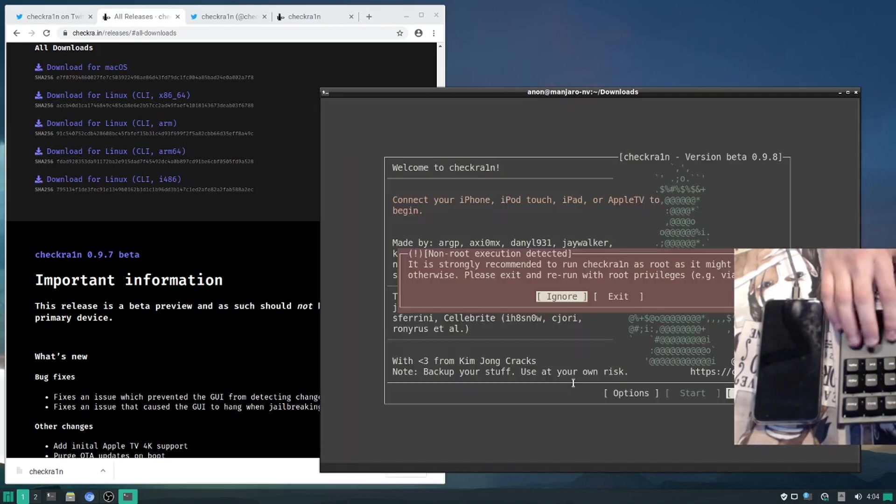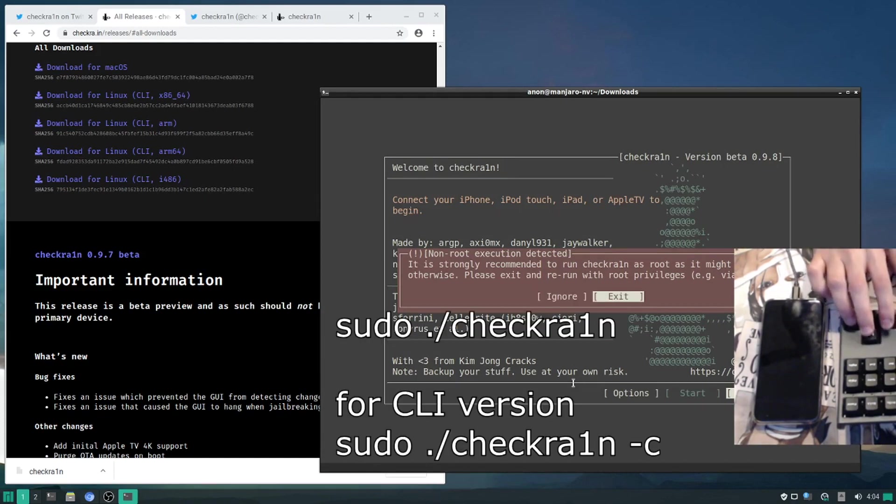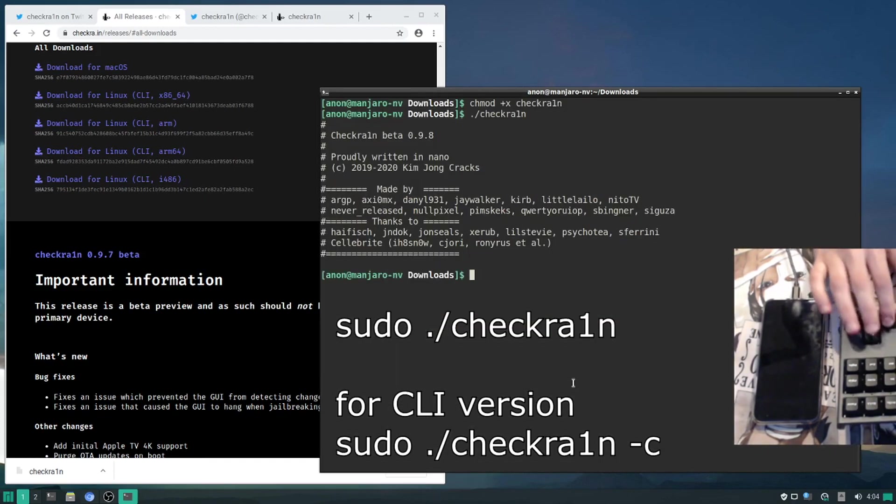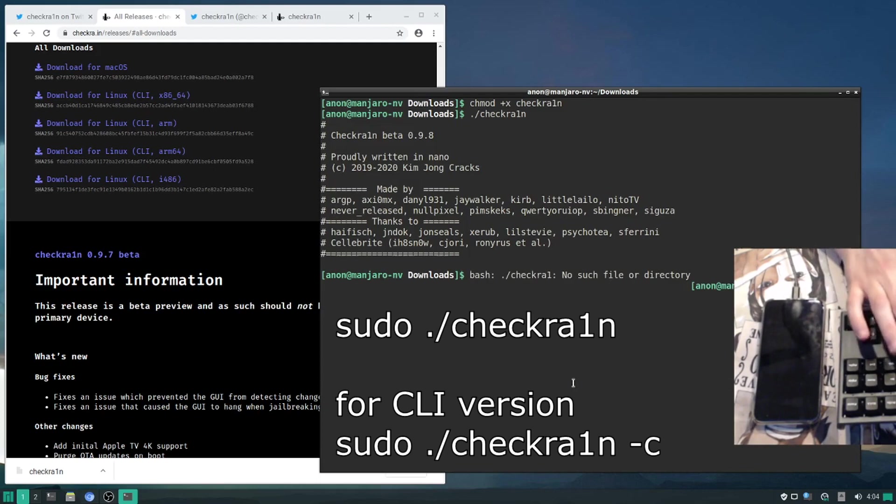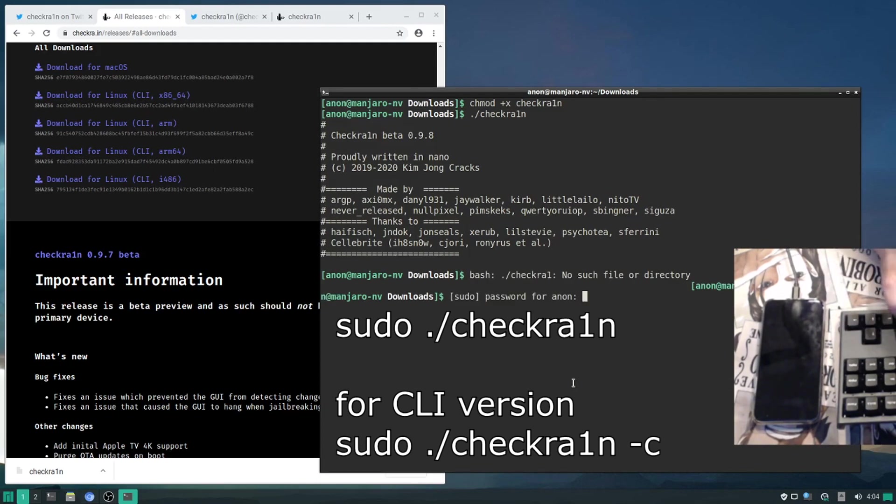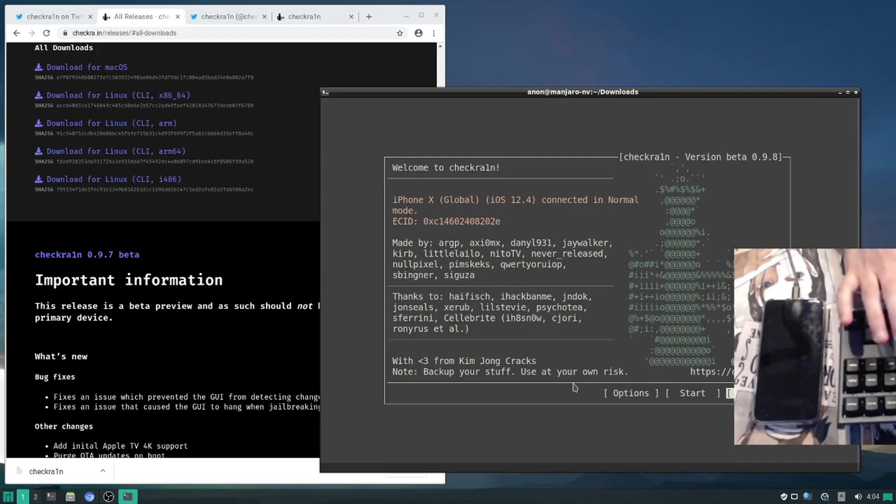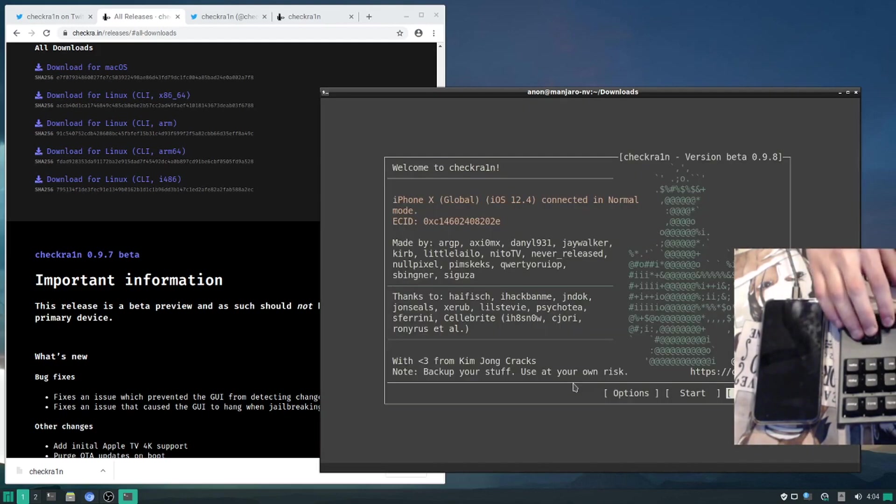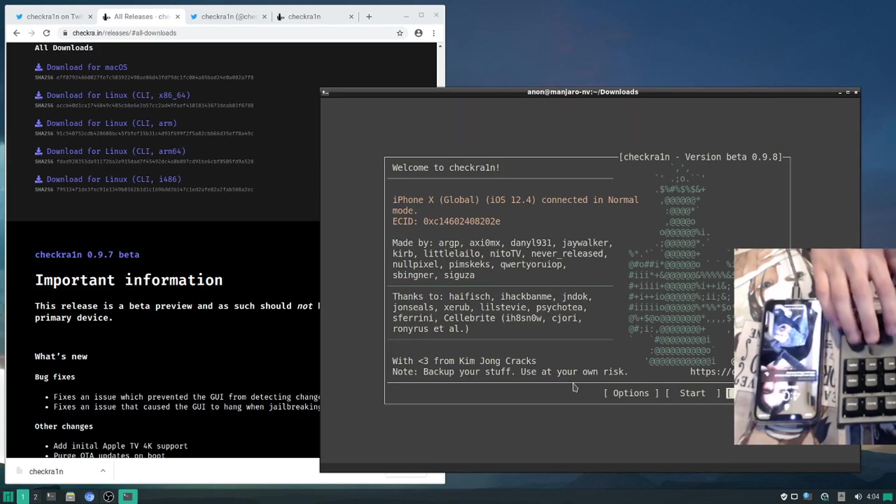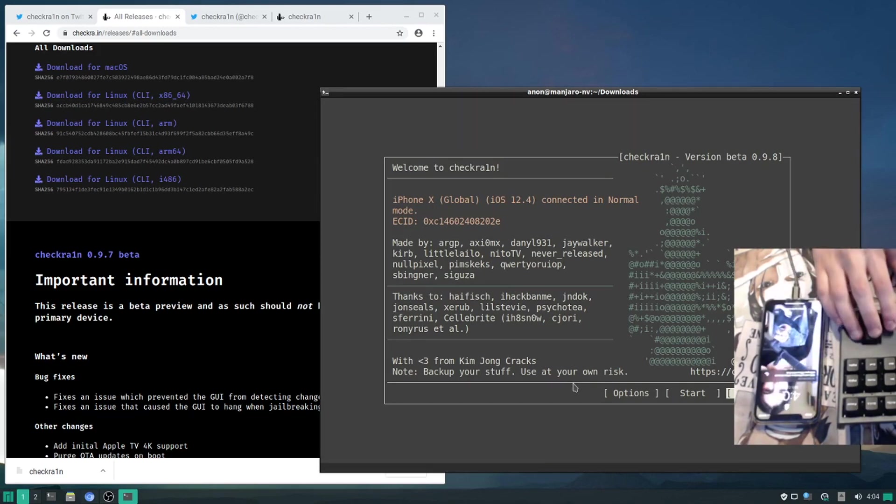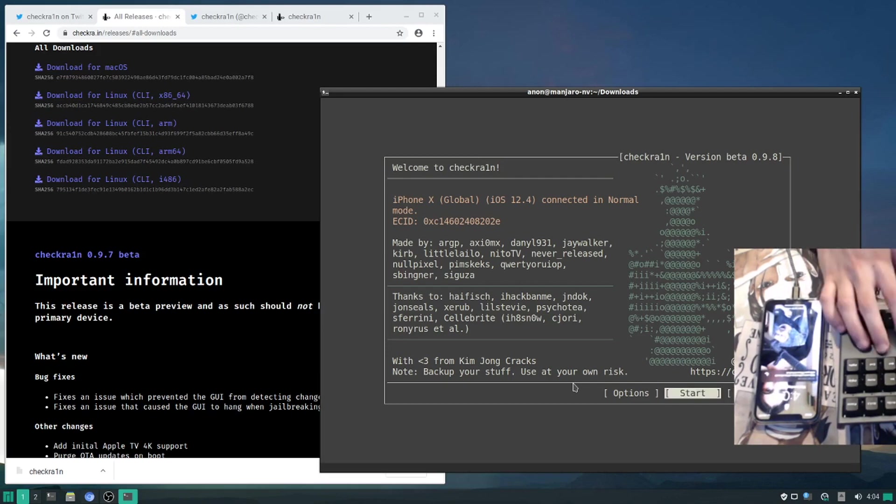It will run an error for us saying that it wants to be run as root, so we can do that by doing a sudo dot slash checkrain password. Enter the password. Here we are. So now from here it's recognized my phone that's already plugged in, in a non-jailbroken state, and we will go start.